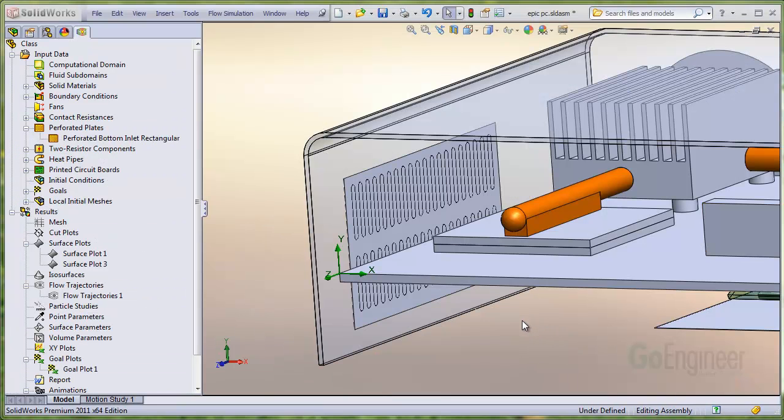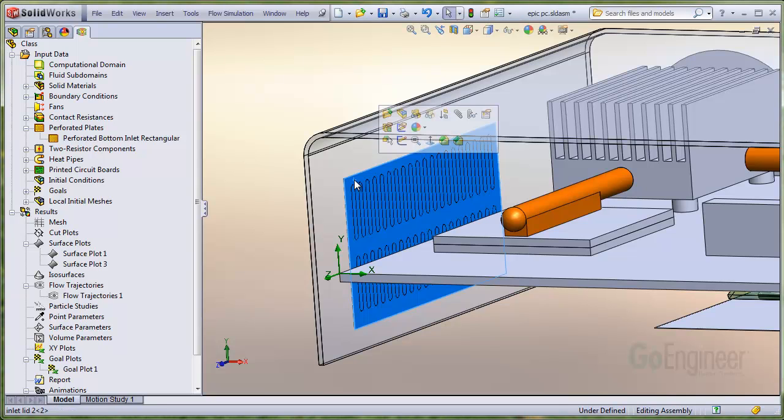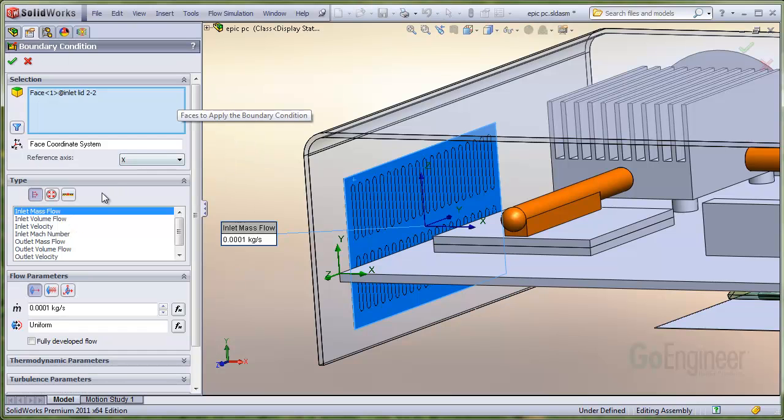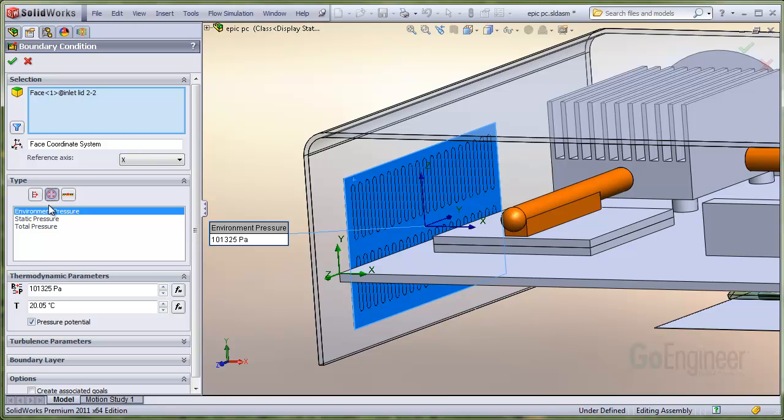We'll demonstrate on this model of a computer case. As you can see, we've already installed the lid covering the slotted holes on the inside of the case. We'll add a boundary condition onto the lid. And we'll choose the environmental pressure condition so it's exposed to ambient at the default values.